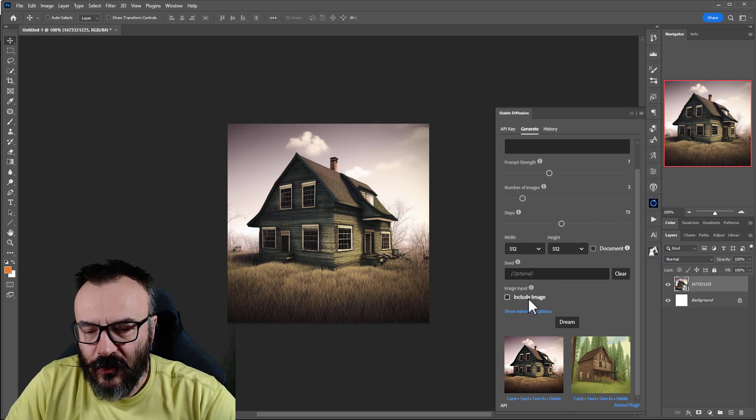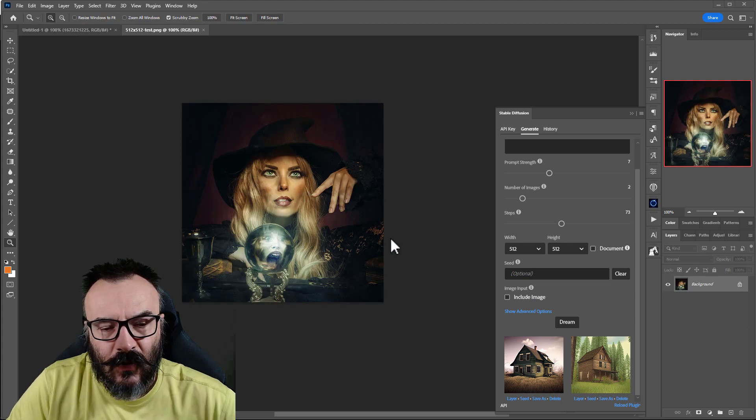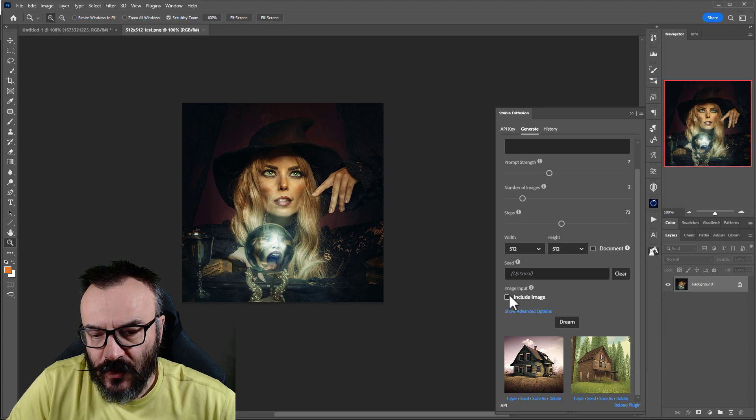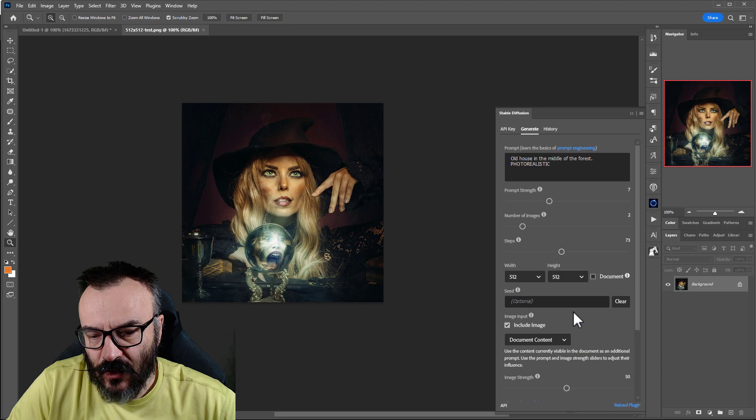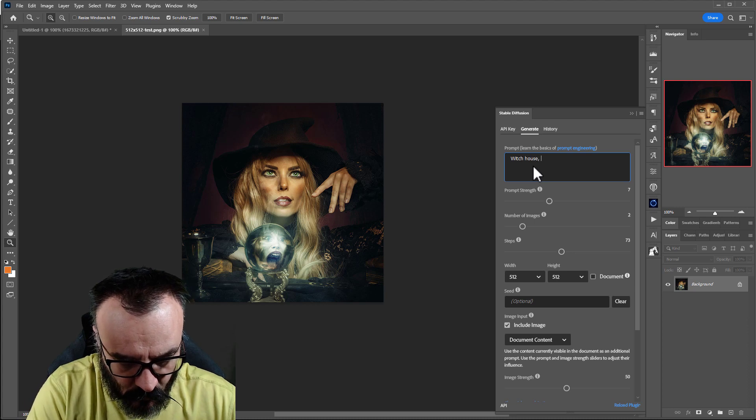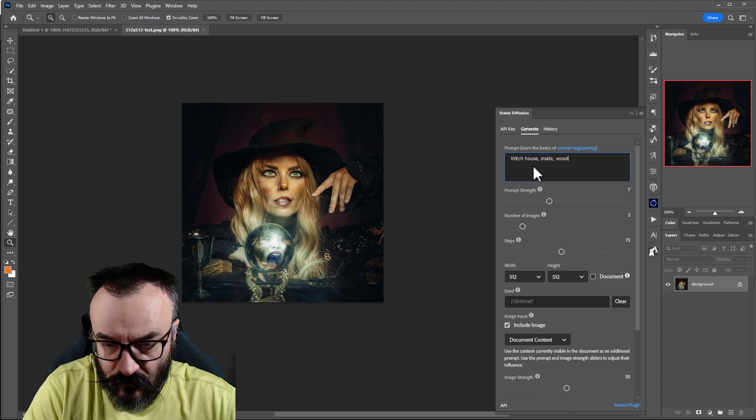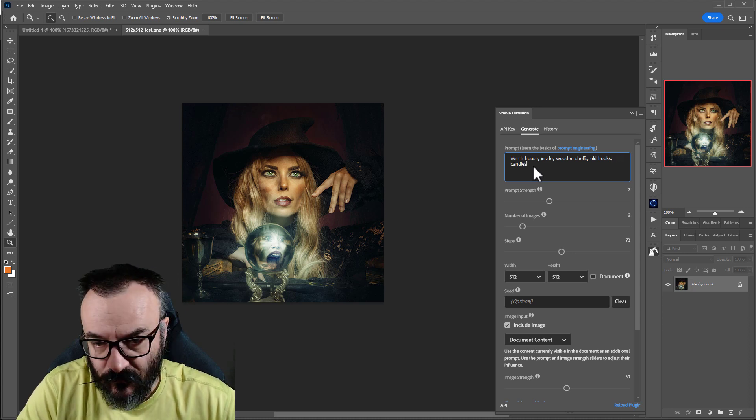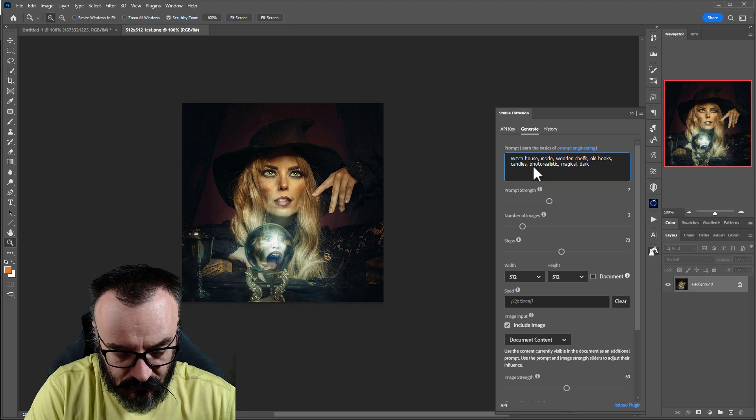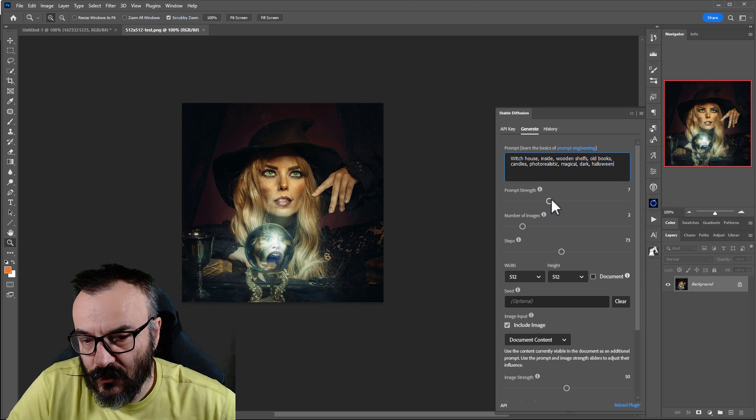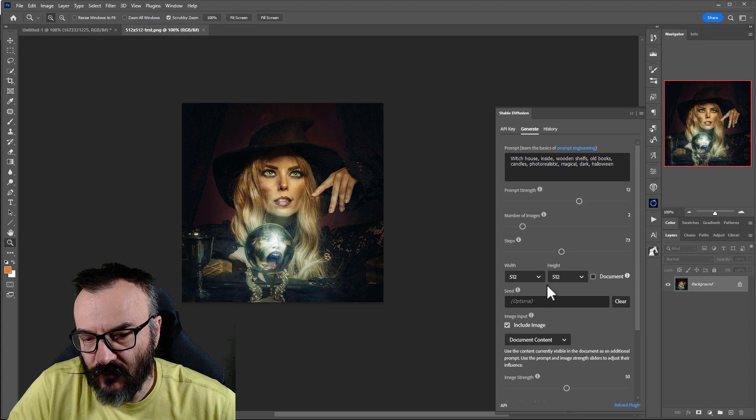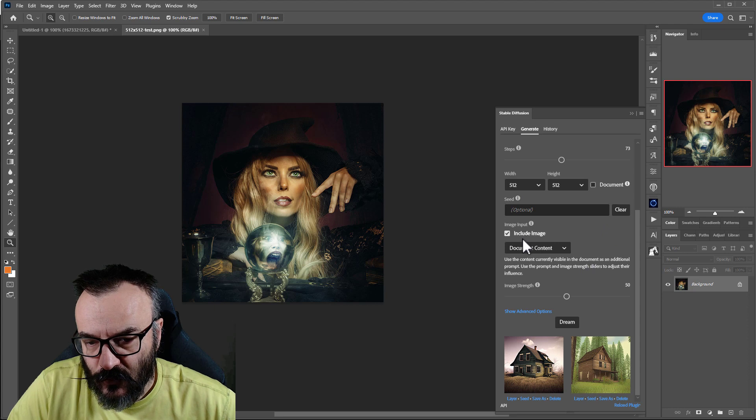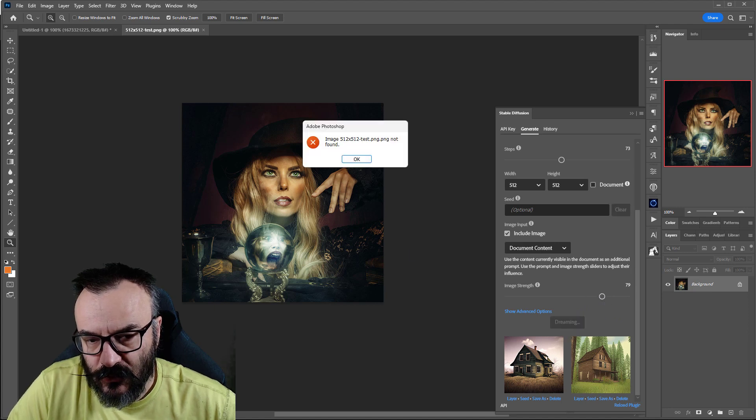So another option, you'll notice right here, we have include image. Let's see what this one can do. So right here, I have an image I created, 512 by 512. We're going ahead and enable include image, also document content. And you know what, let's go change something here. We're going to say witch house inside, shelves, old books, candles, mystic, magical, dark, green. So I think that will kind of describe what I wanted. Prompt strength is a layer. Let's pop it up a little bit because I want to kind of keep it intact. We have our size document set. We don't worry about seed. Include image, document, prefer. And image strength, let's go a little bit like 70, 80. And I think that's all. We'll just render.